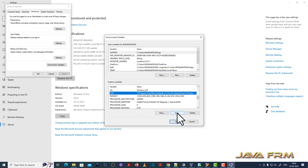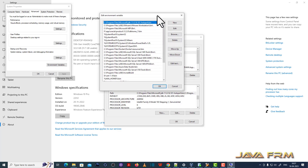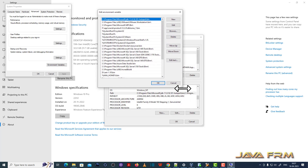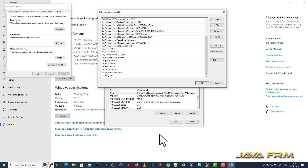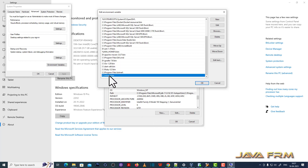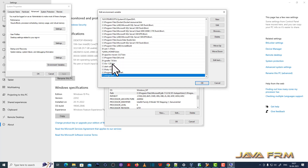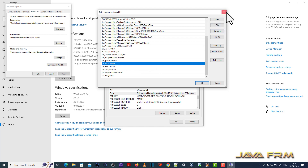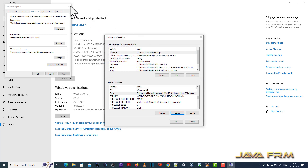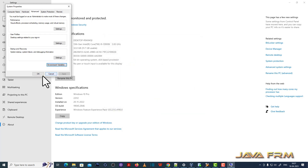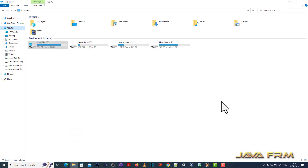Let me go to the environment variables and edit the Windows PATH variable. You can see I have added the C:\MinGW\bin directory and the C:\Go 1.20\bin directory — the bin directory of Go and the MinGW C/C++ compiler.